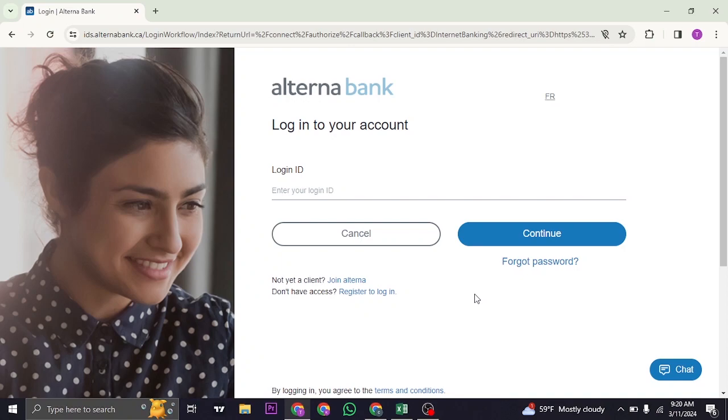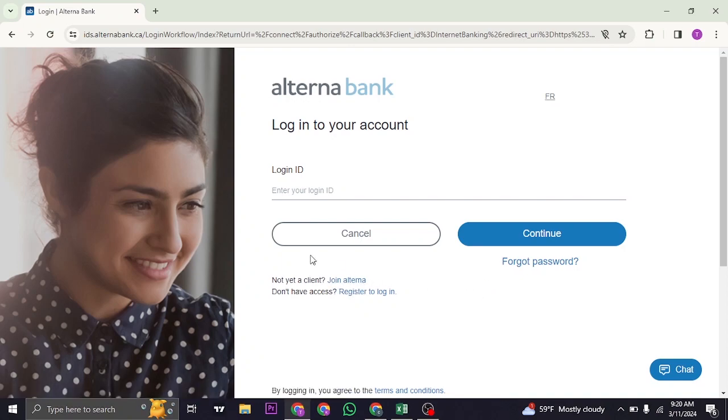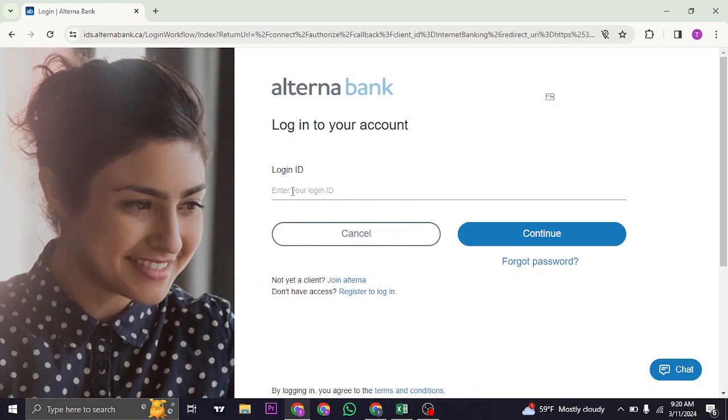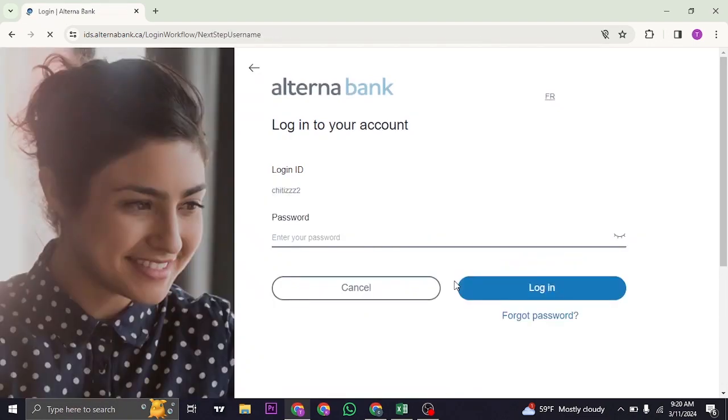If you've not registered for the online banking you can click on join alterna now. First of all, type in your login ID that you created while signing up, then click on continue.